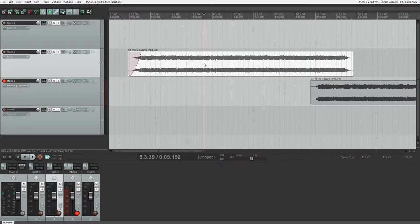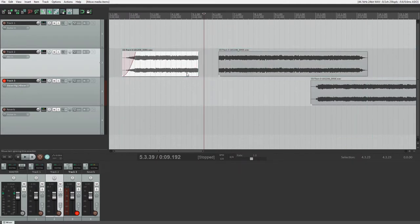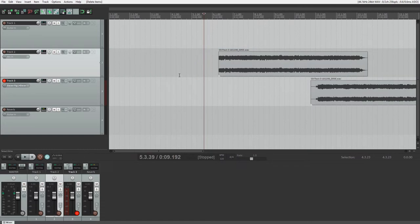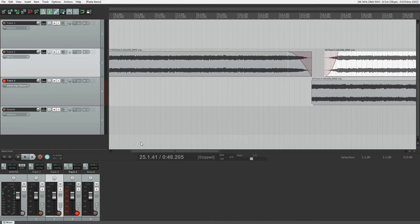If we want to split a clip into two separate pieces, we can select the clip, move the cursor to where we want to split, and press the S key on the keyboard, or right click and select split. Then we can move around the pieces separately, or remove one of them.